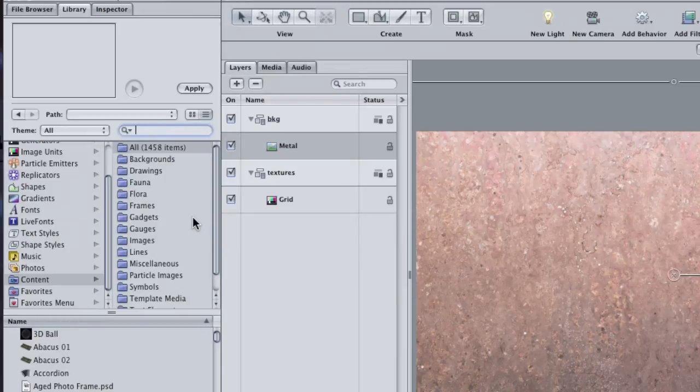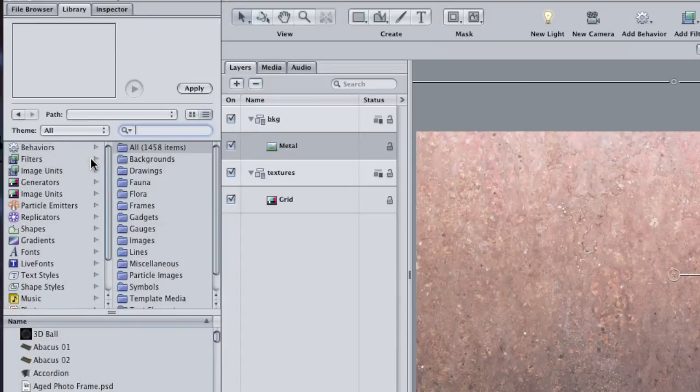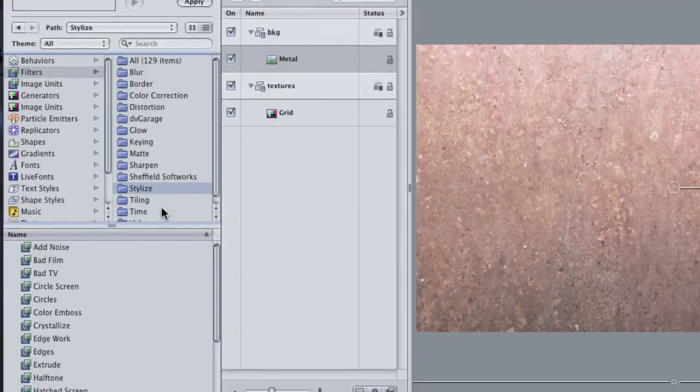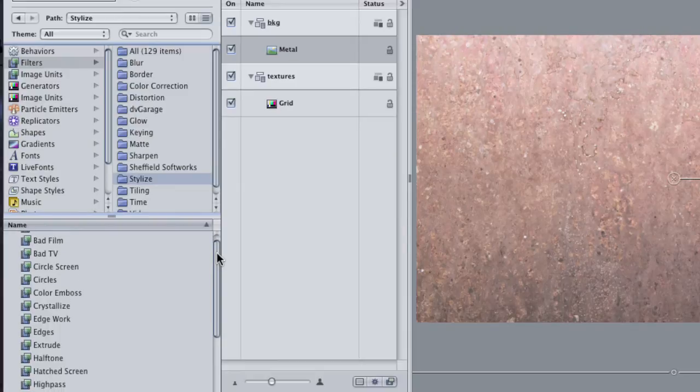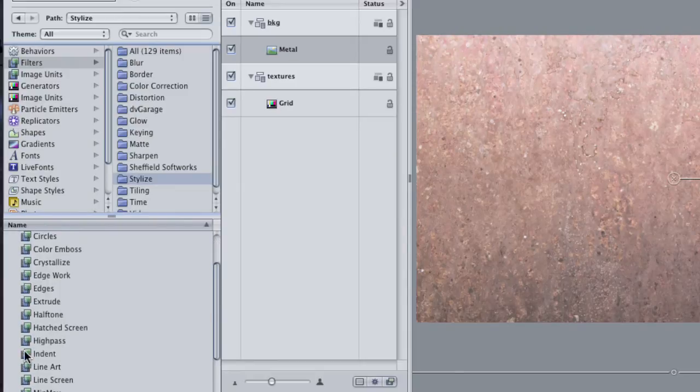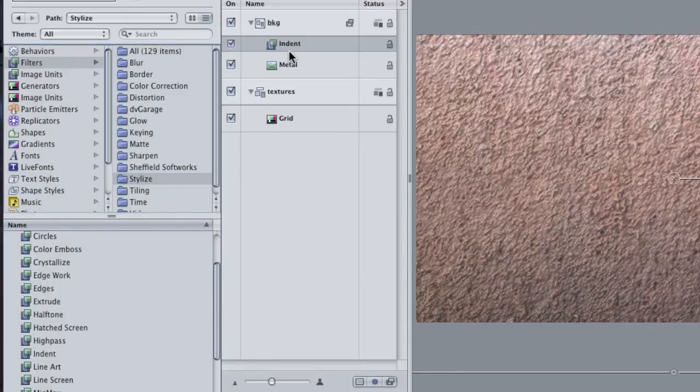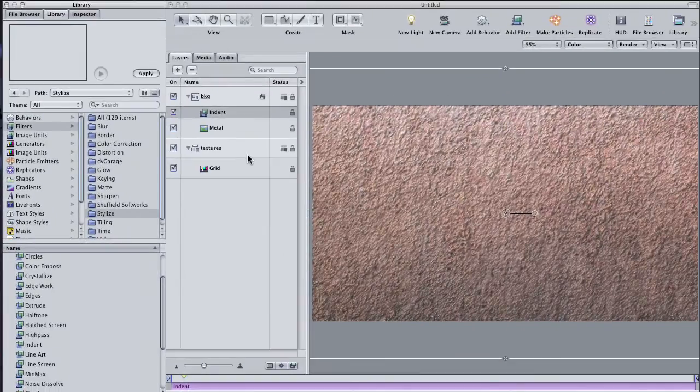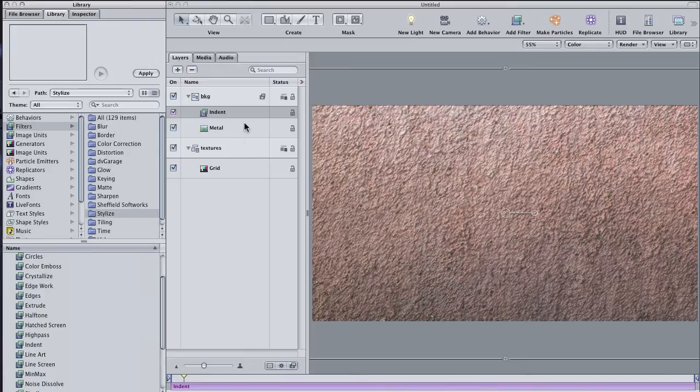Go back to the Library. You can also use the Library to add filters and behaviors to existing layers. Select the Filters category, and then click on the Stylize folder. Find the Indent filter and drag it onto the Background group. The Indent filter uses a layer's luminance, or else its color channel, to create a sense of depth. As you can see, it kind of makes this metal image look pitted and bumpy.